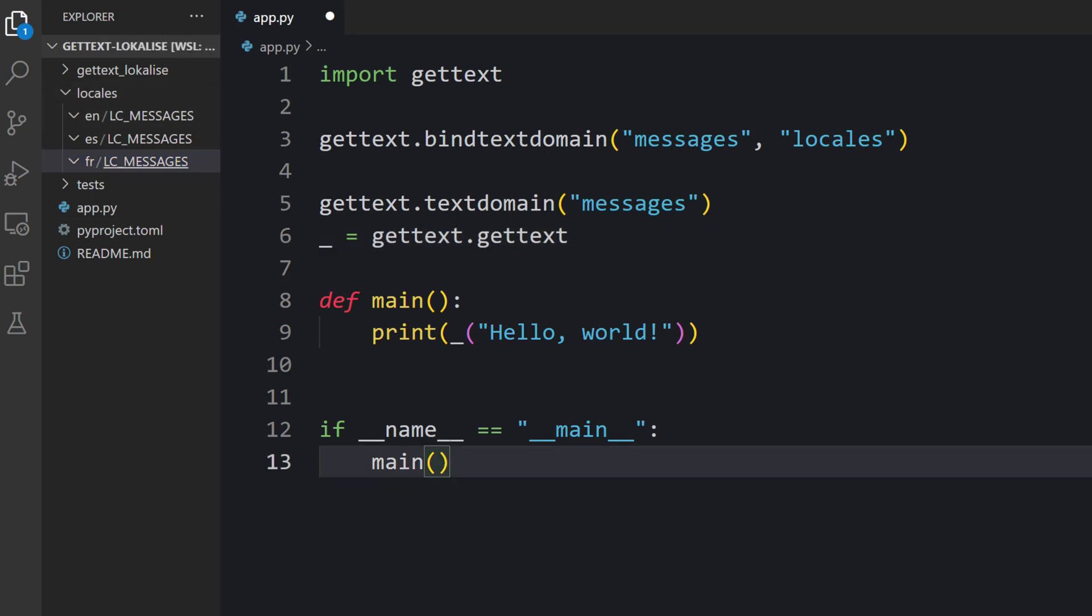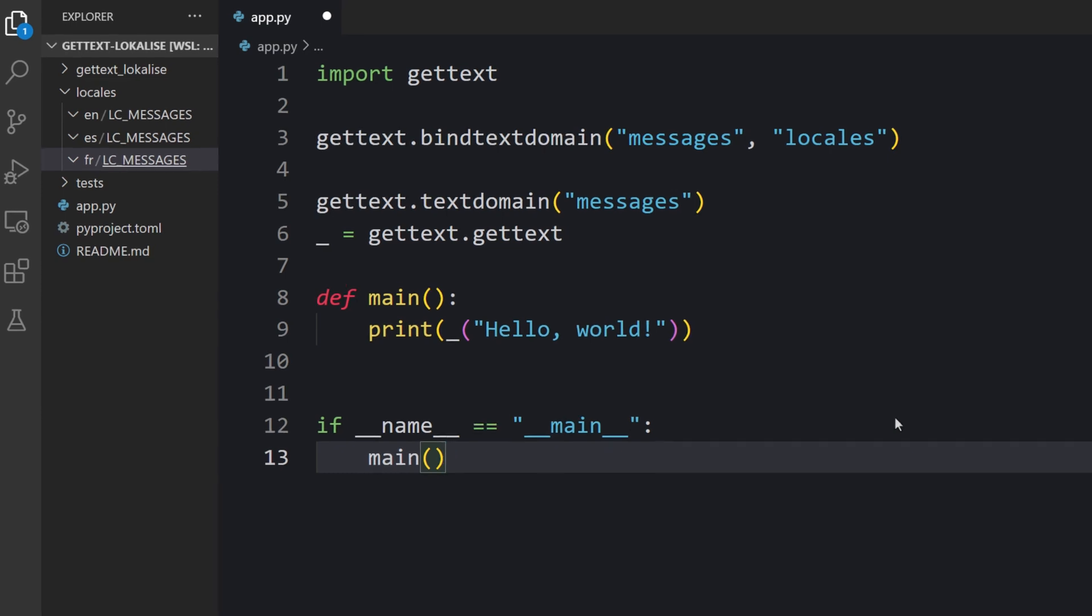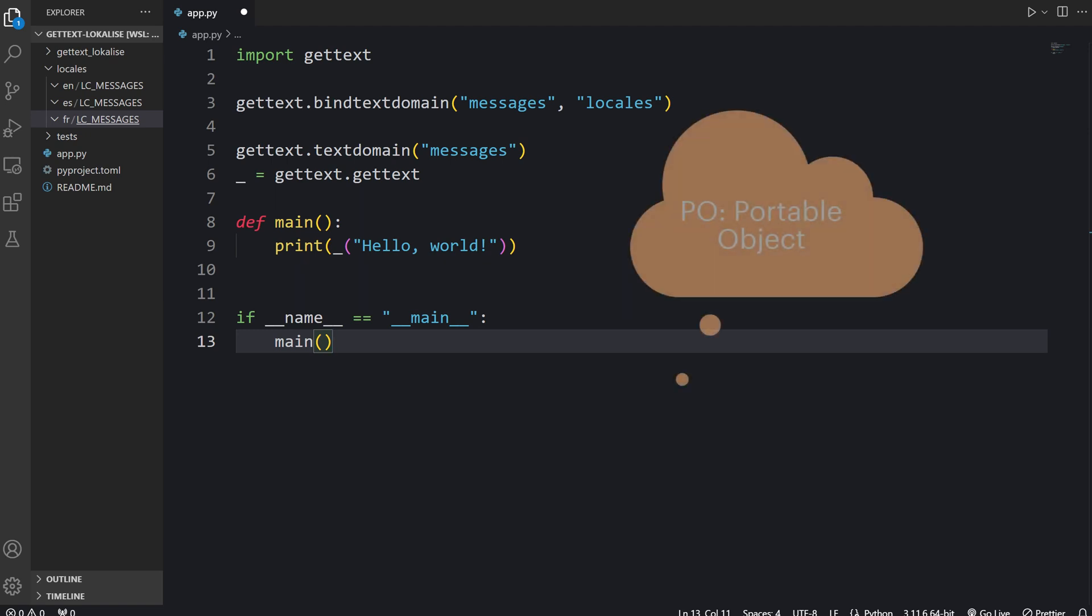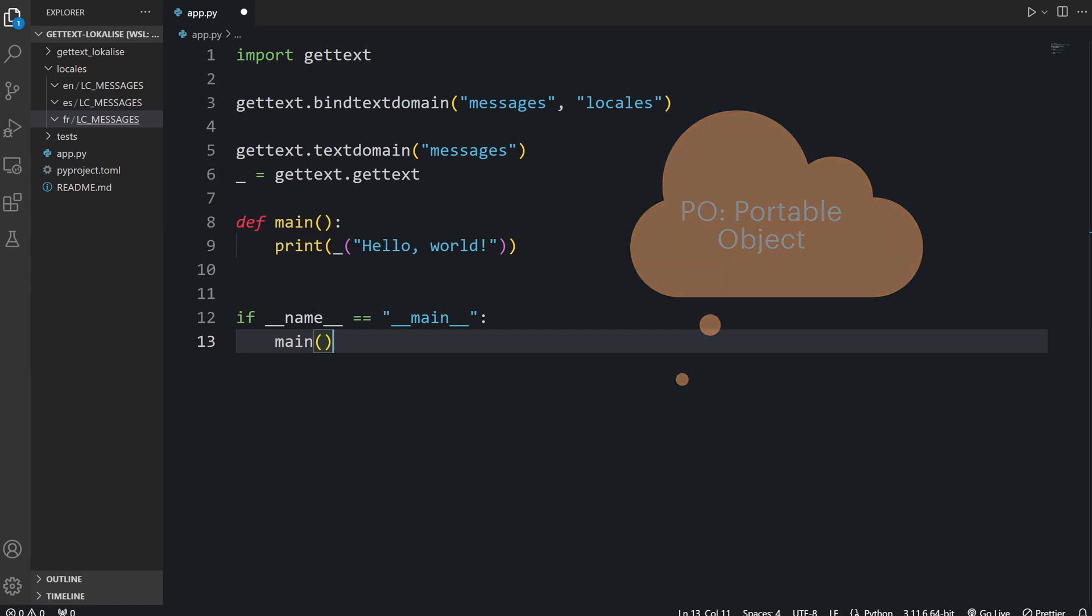Now we need to create some special GetText files. In fact, GetText uses three types of files. The first type is called PO, Portable Object File. Those are editable files where the extracted text strings are stored and translated. In other words, PO files are the ones that you are going to edit manually.